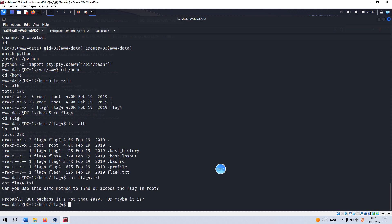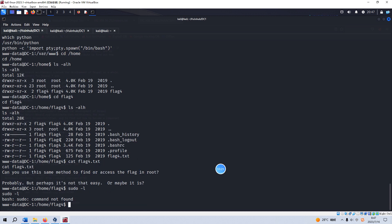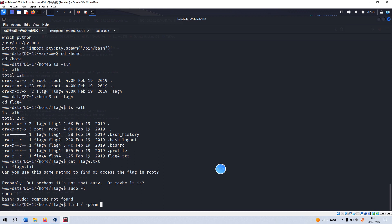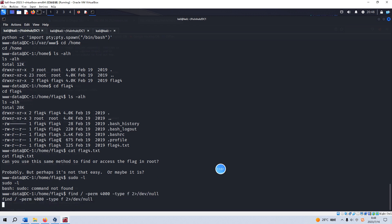First, we need to check whether we can run the sudo command, but command not found. So sudo is not available for the www-data user, which is fine. Then we can check whether we can find some commands which have SUID bit. If it has, then we can utilize this command to elevate our privilege temporarily.